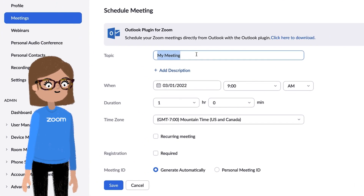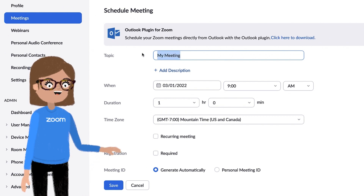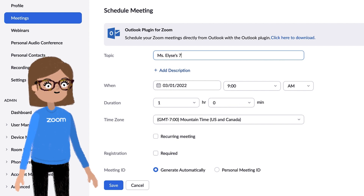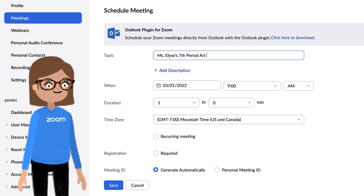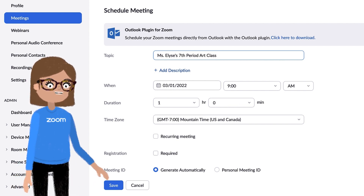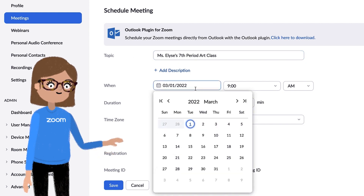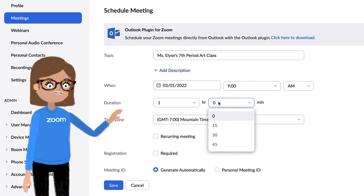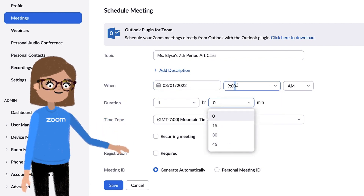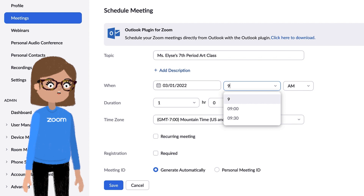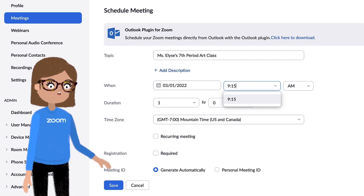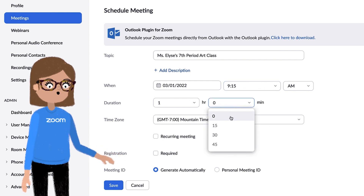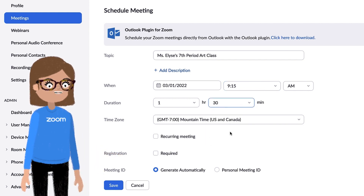You can think of the topic like your class name — Miss Elise's Seventh Period Art Class. Next, choose the date and time the first class will meet. After that, the duration, which you can select in 15-minute increments from the dropdown menu. If your class period doesn't start exactly on the hour, place your cursor in the field and manually enter a time.